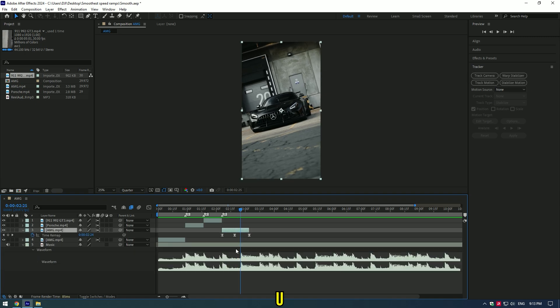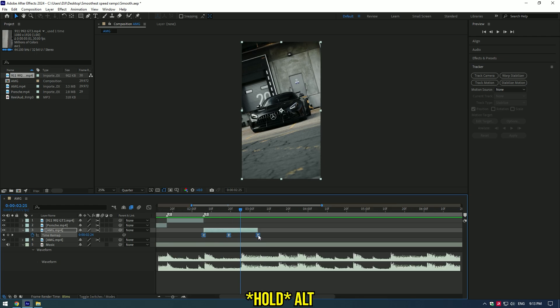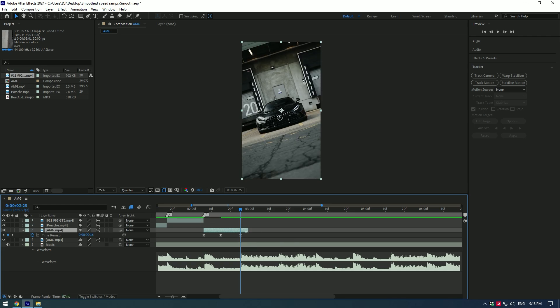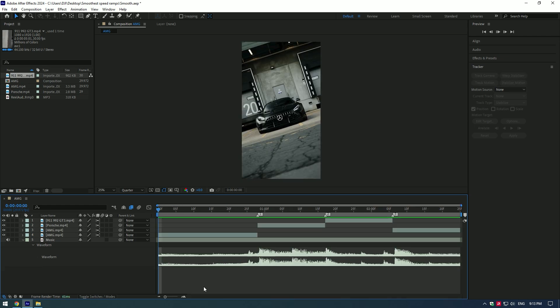Select the layer and press U on your keyboard to see keyframes. Select all three keyframes, press and hold Alt button, and move the last keyframe to the point where the beat drops. Remove the clip what's after the keyframe. Let's check what we have edited.